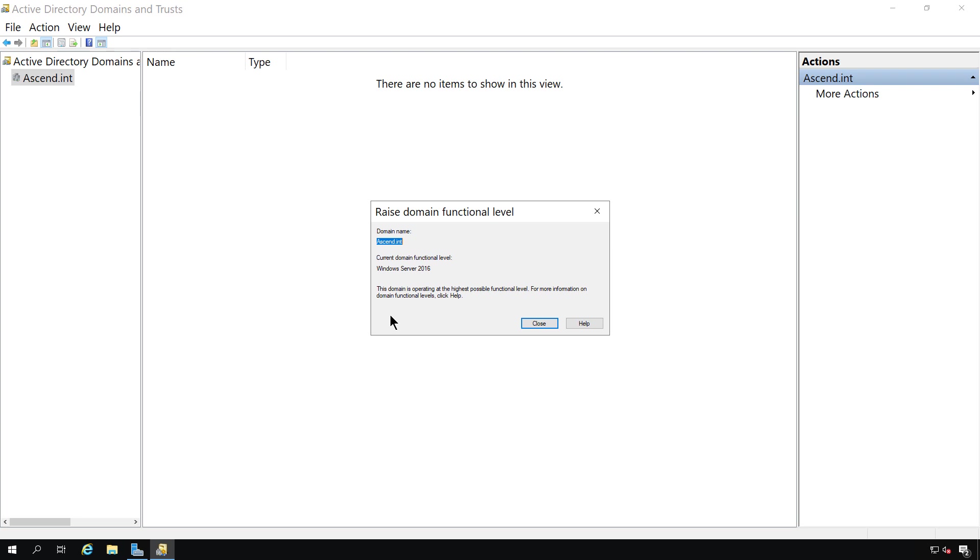And if you have 2016, 2019, or 2022, it doesn't matter. It's only going to go as high as 2016. However, if you see the setting at 2012 R2 or older, and all your DCs are 2016 or newer, you can upgrade them by using this feature.